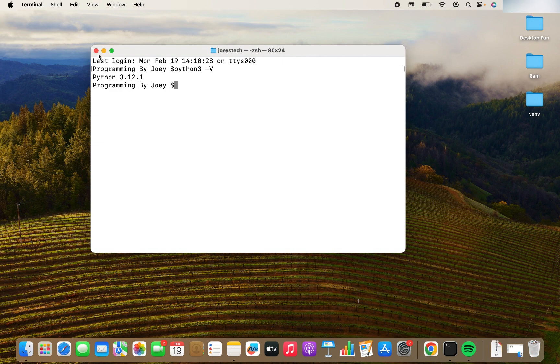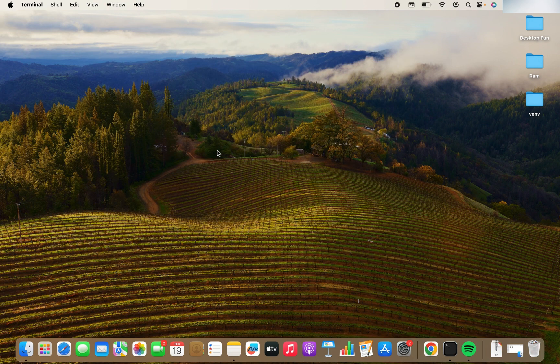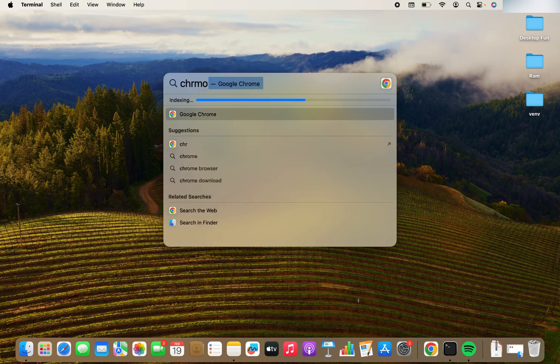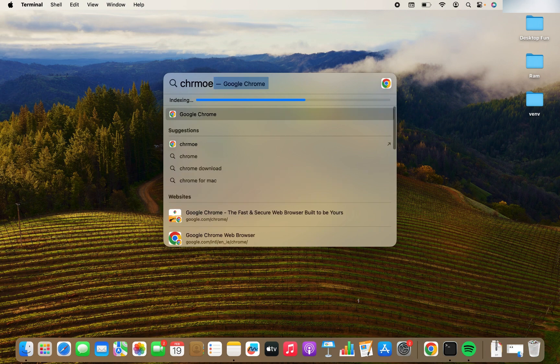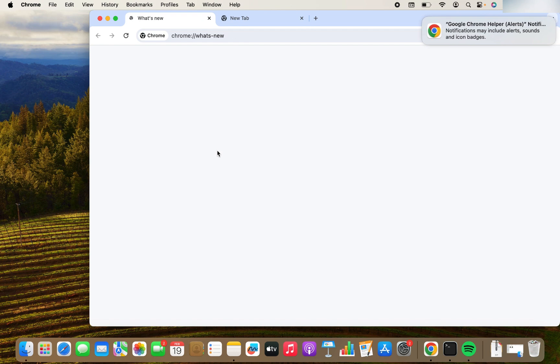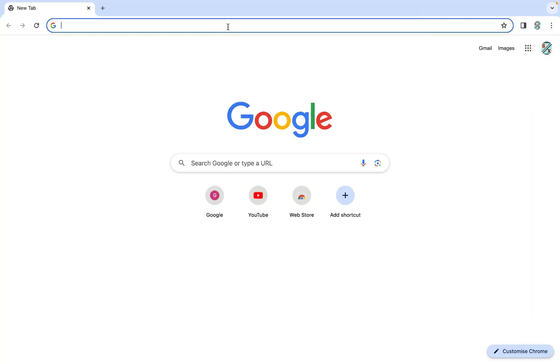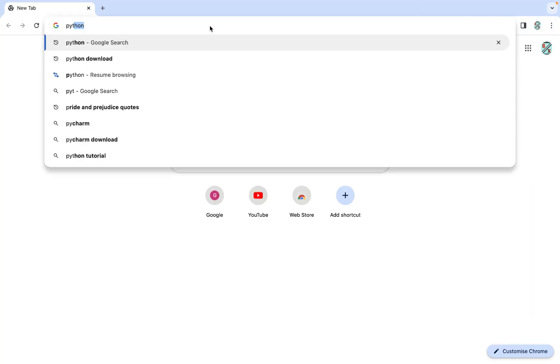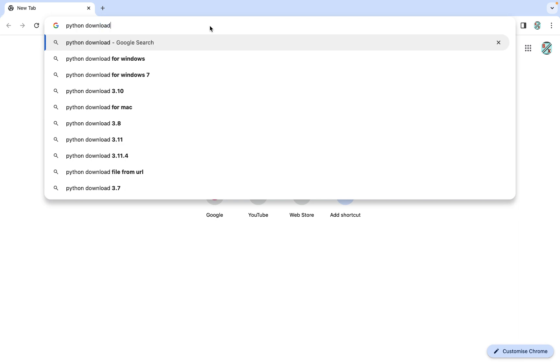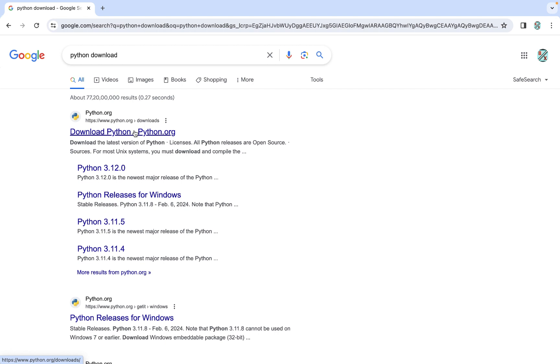Now we need to close this terminal window and we'll proceed on our path to download Python. For that, we'll need a browser. You can open any browser of your own choice. I'll open Chrome. And now in the URL bar, we are going to type Python download.